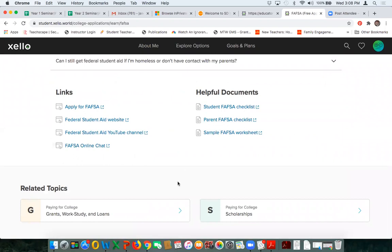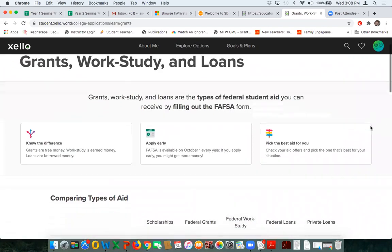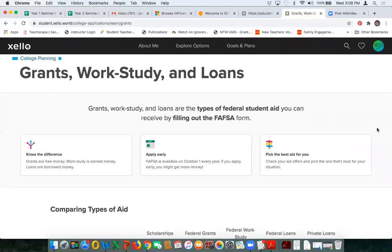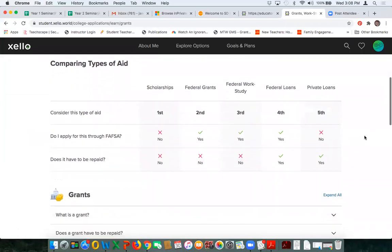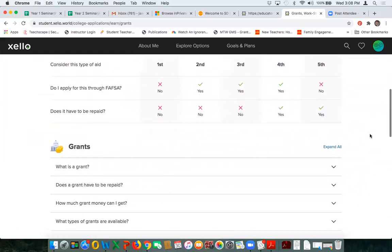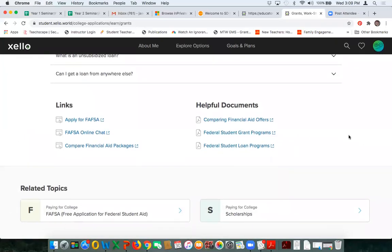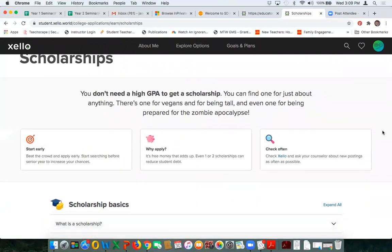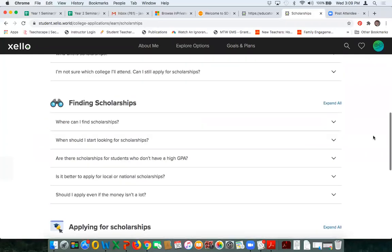In addition to FAFSA, there are two other related topics: grants, work study, and loans, and then of course scholarships. The grants, work study, and loans section is very helpful — lots of students don't understand the difference between grants, work study, and loans, or who can get work study, or what the difference is between a grant and a loan. There's a great visual aid showing the type of aid, a simple question and answer section, helpful documents, and then finally the scholarship piece. So if you're looking for straightforward information about paying for college, there's a lot here to utilize.